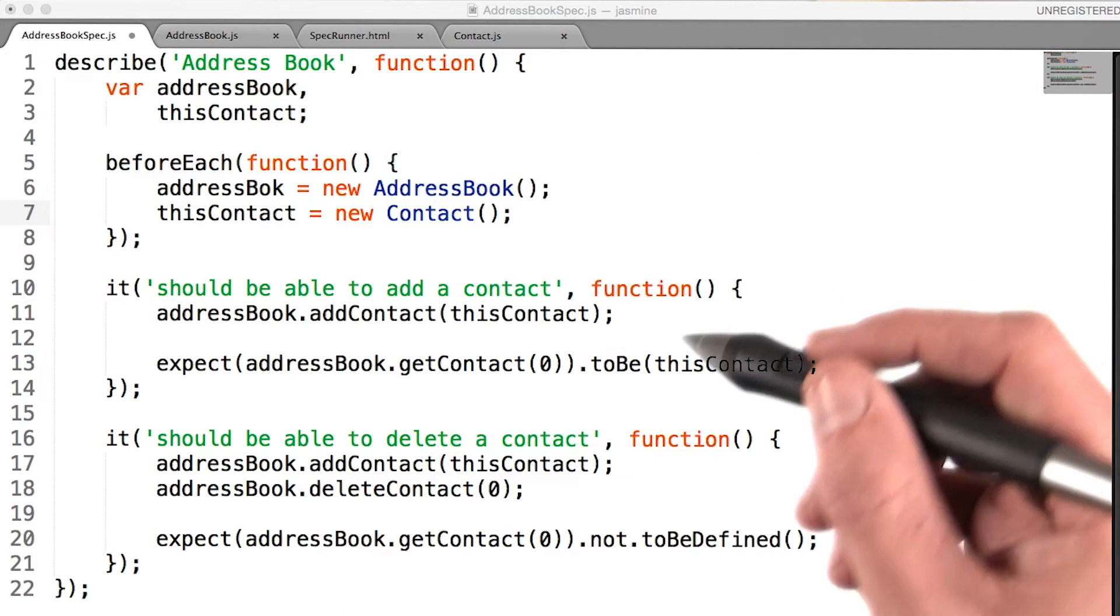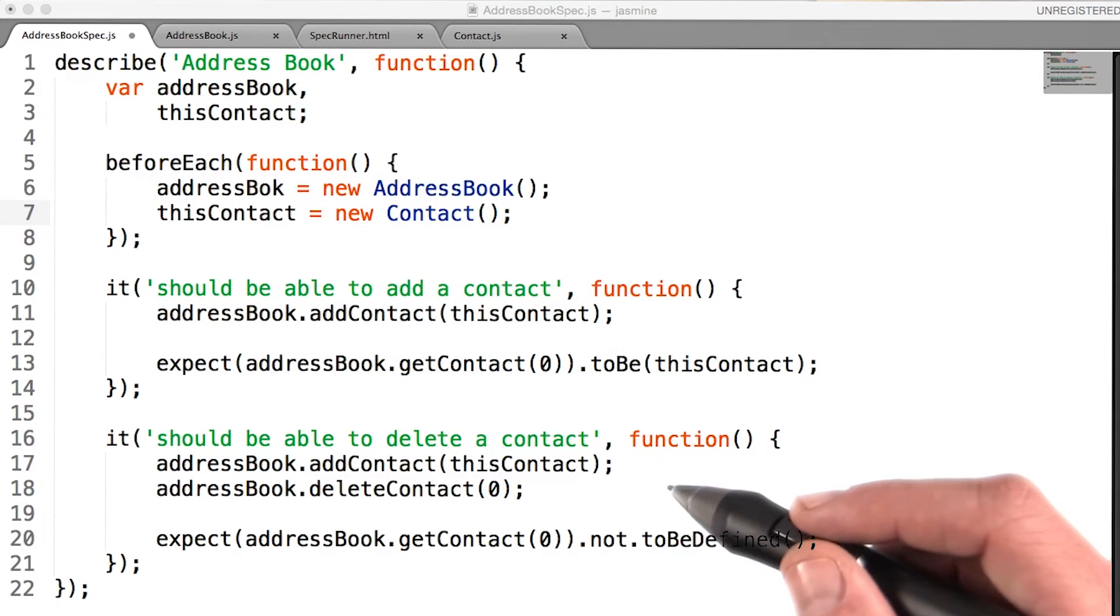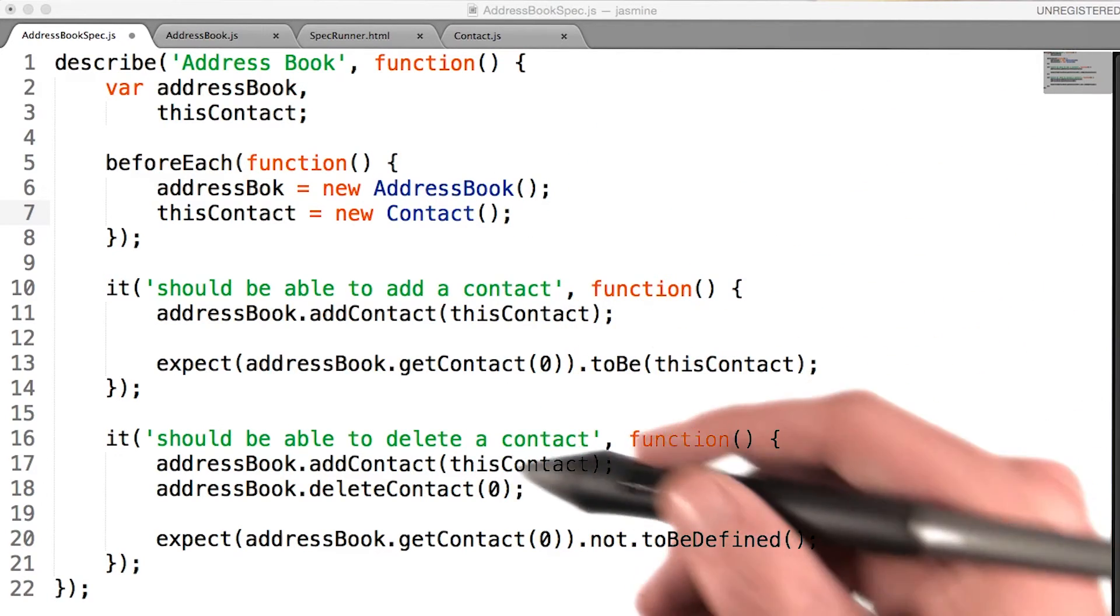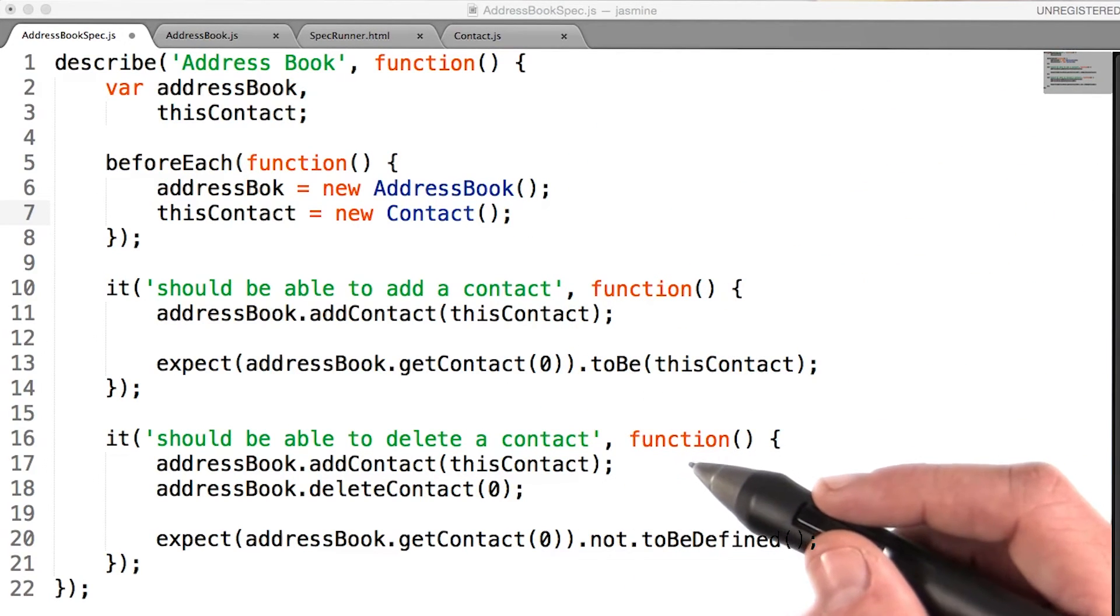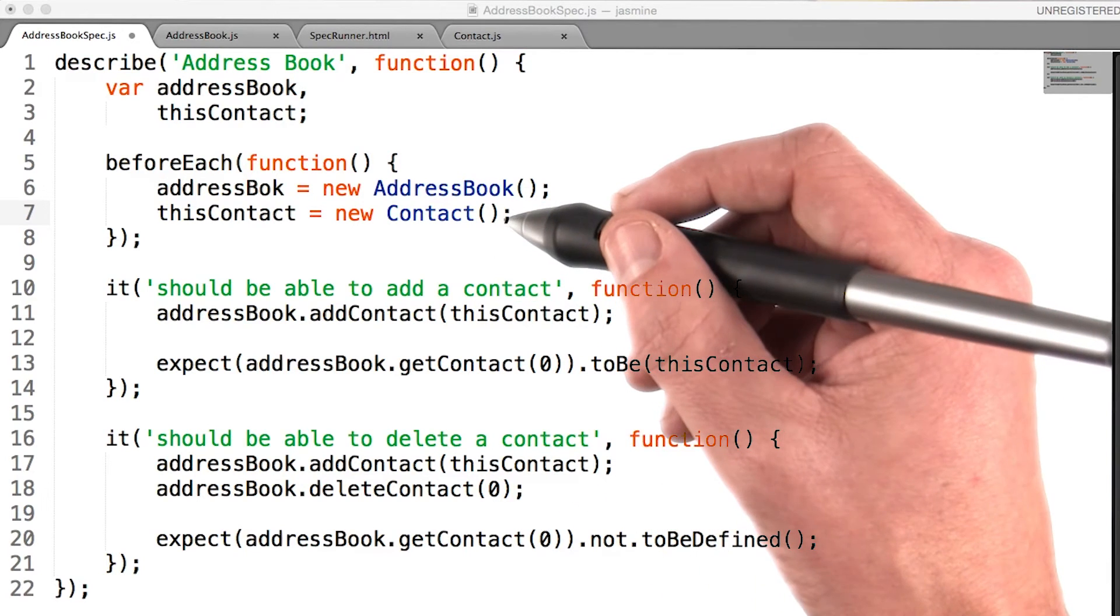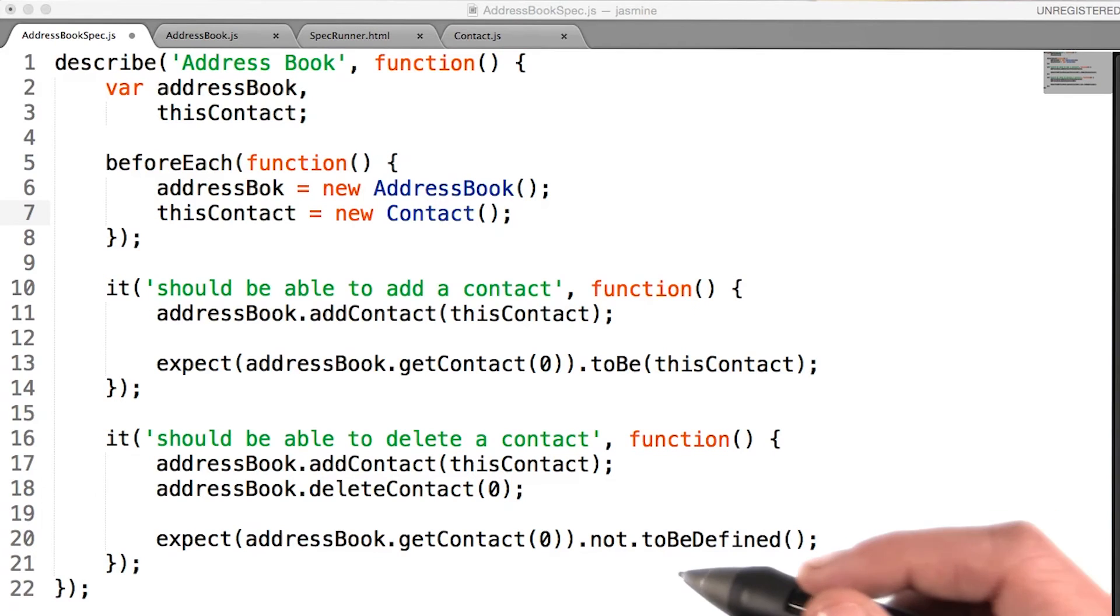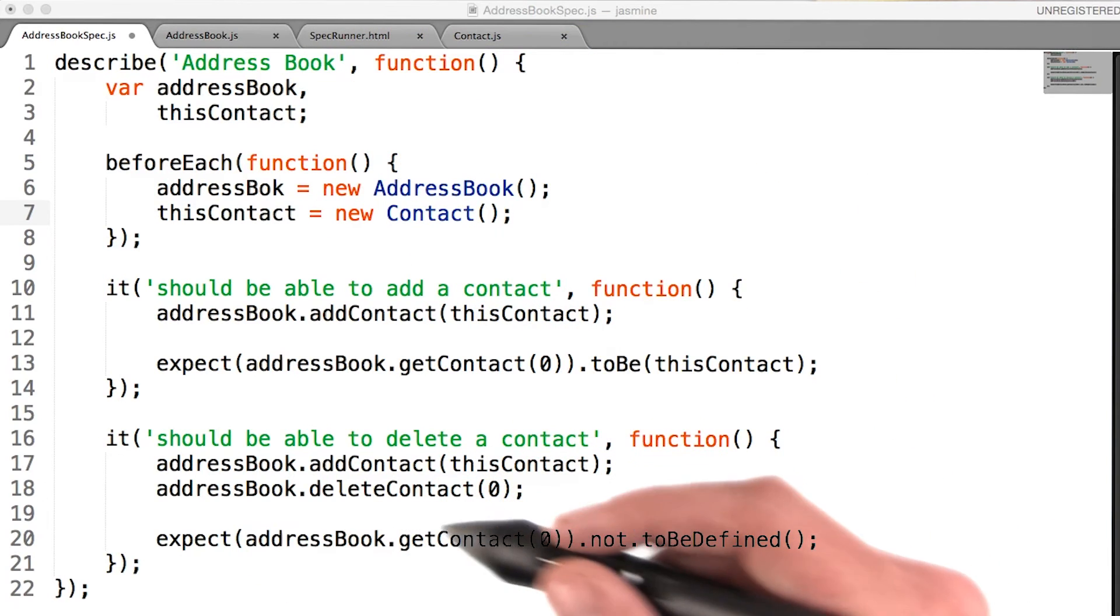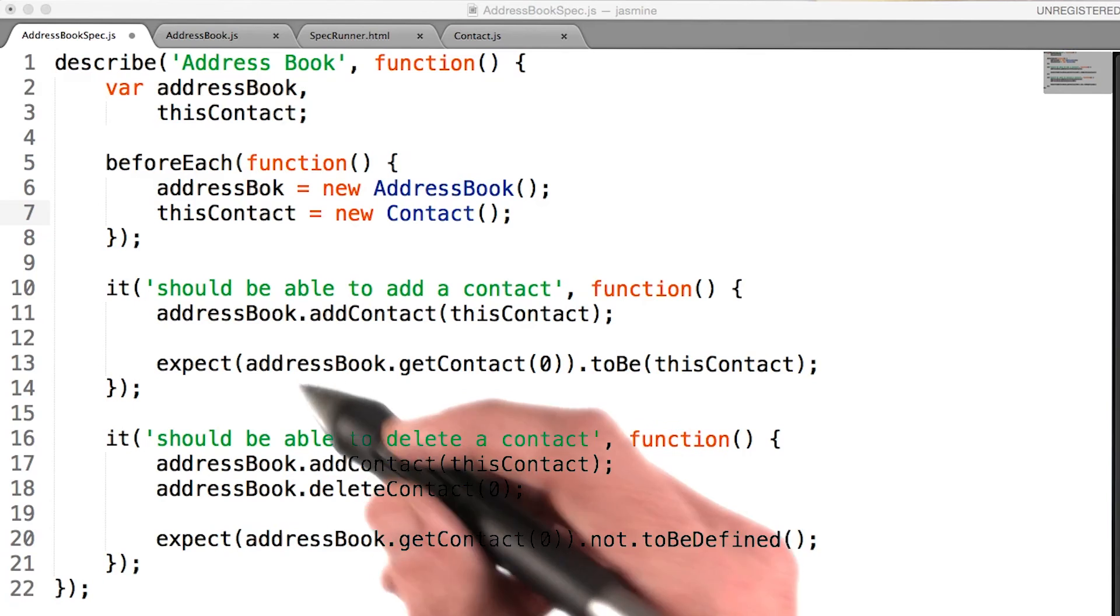You may ask yourself, why didn't I move the addContact line into beforeEach as well? With just these two specs, I could have done that. It would have been fine. But I'm not completely sure that adding a contact is required functionality for any future specs I may write within this suite. For now, I'm just going to keep those lines right where they are.